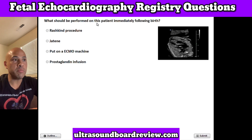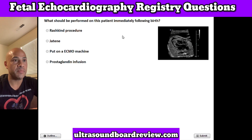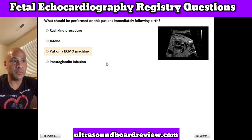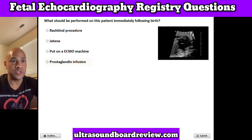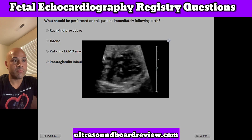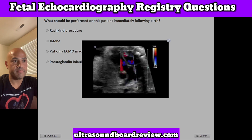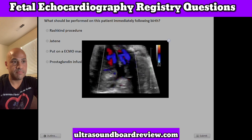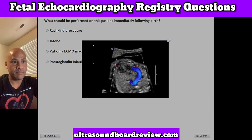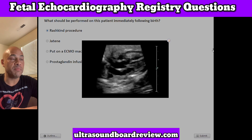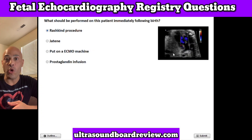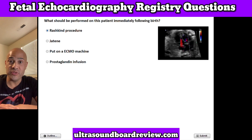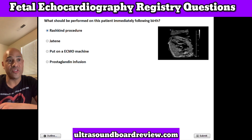Question 13. What should be performed on this patient immediately following birth? A. Rashkind procedure, B. Jatene, C. Put on an ECMO machine, or D. Prostaglandin infusion. The correct answer is the Rashkind procedure, in order to help perfuse the baby until further action can be taken for the underlying issue.